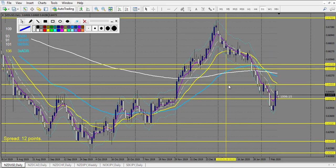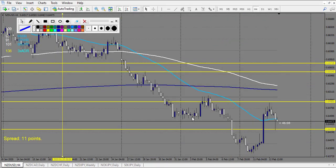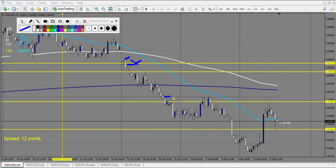NZD/USD from the 20th: eventually a pin bar — losing trade. After, a doji didn't break up — no trade on this level. Another doji didn't break up — second and third didn't break up. Last level didn't do anything. Only one loss on this chart.